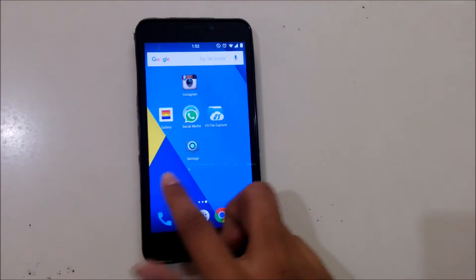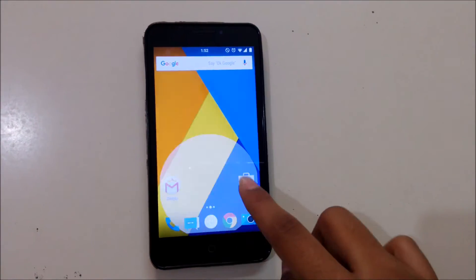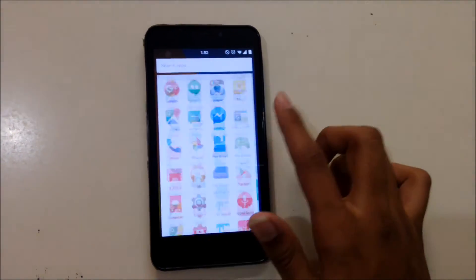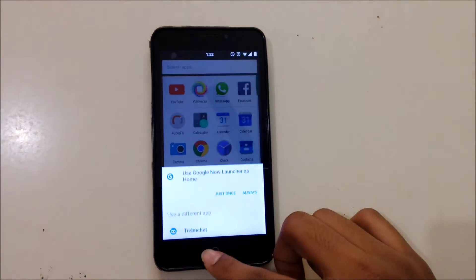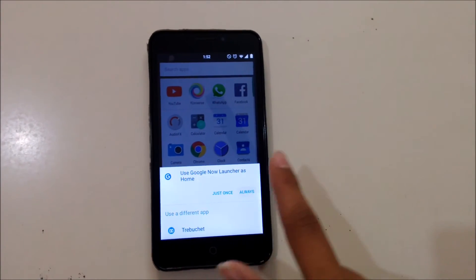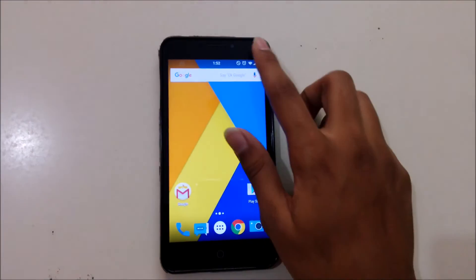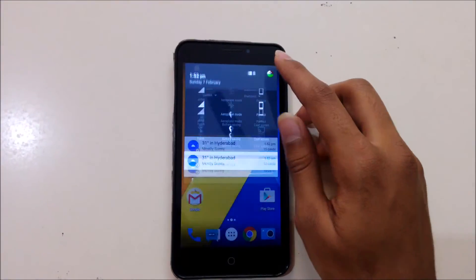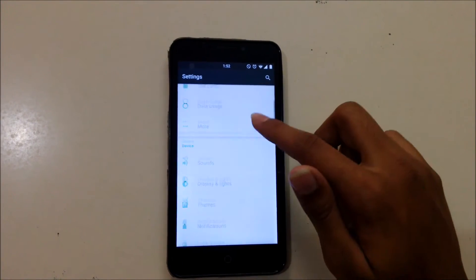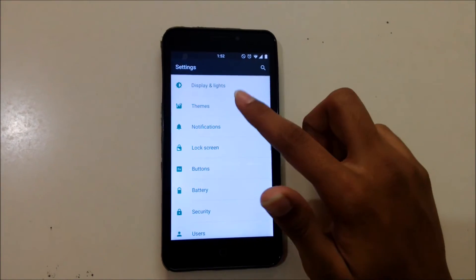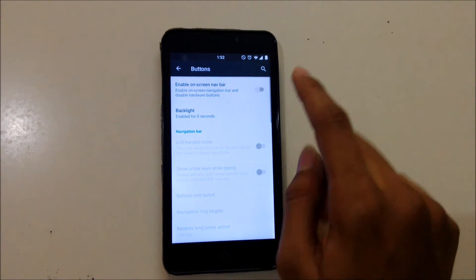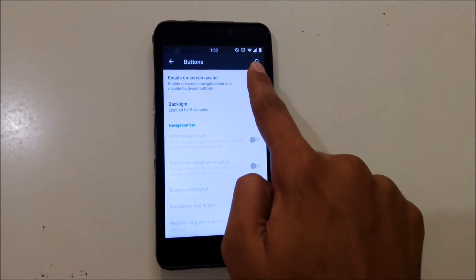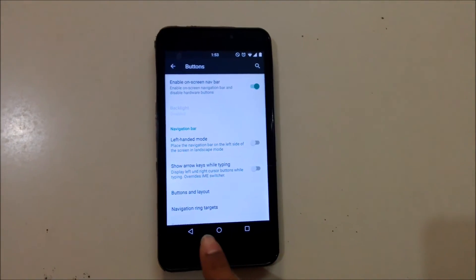And here you can see this is a Marshmallow theme. Now just select Always, and now go to Settings and go to Buttons. Just enable On-Screen Navigation Bar here.